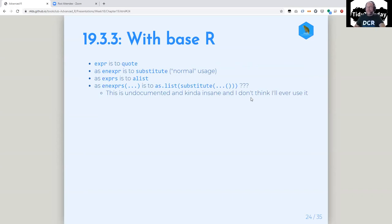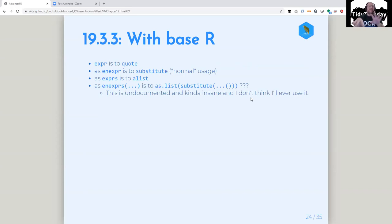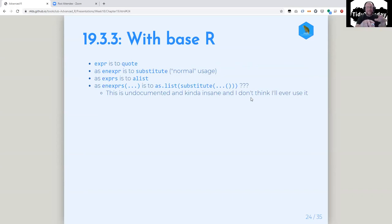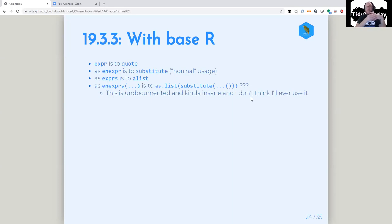Then he goes into base R. expr is to quote — that makes sense. And enexpr is to substitute. I love this because it's like the normal usage of substitute, where substitute only kind of means substitute — I guess it means substitute it with the thing one level up. exprs is a list. So alist is just a list that quotes its arguments.